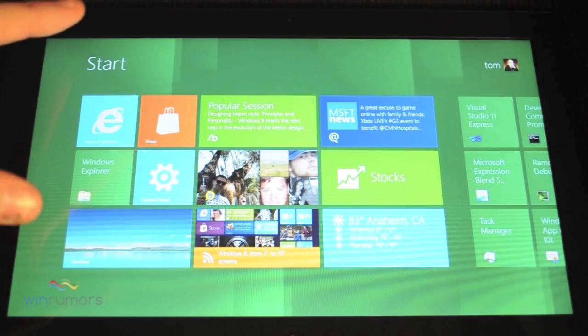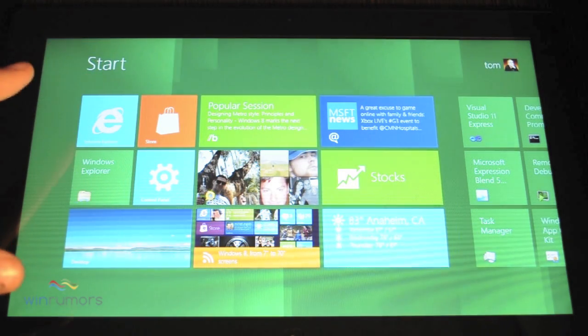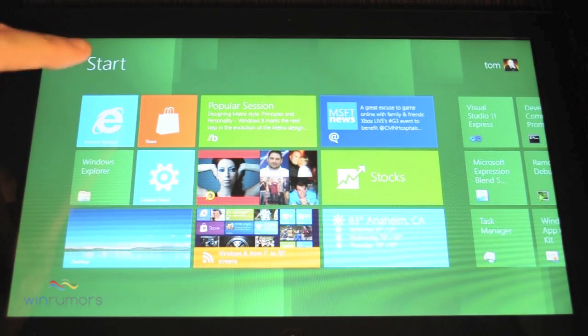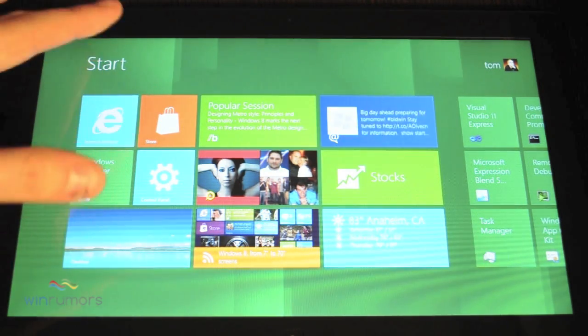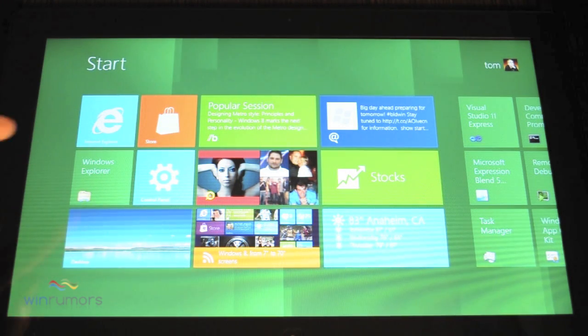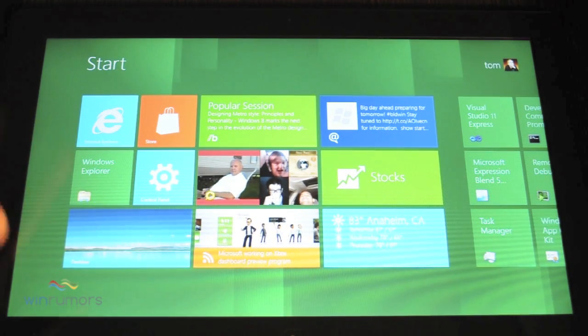And now this is the default configuration of the actual tiles at the moment. You can see I've actually customized some of the apps so they're showing the live tiles. So similar to Windows phone once again.